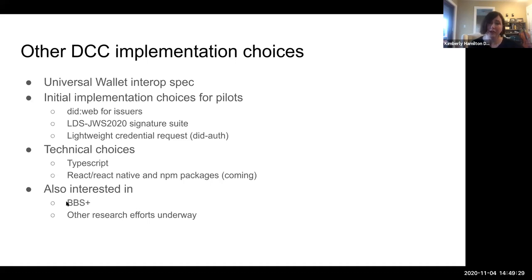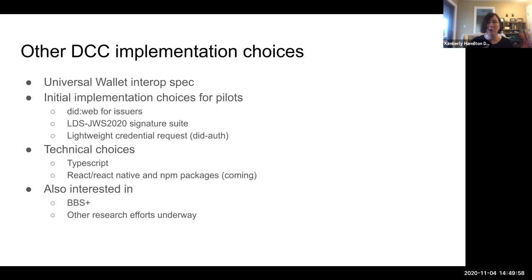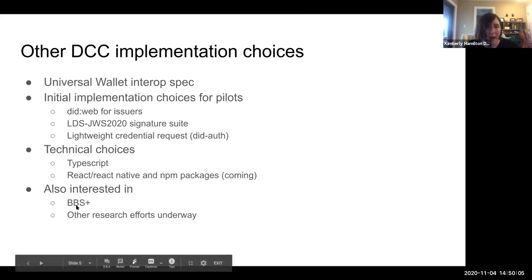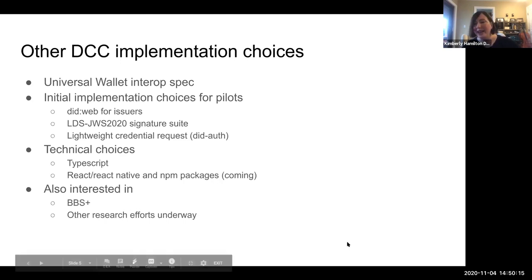We're also very interested in the BBS+ signature suite and a lot of other research efforts underway related to the universities involved — for example, through MIT there's the Digital Currency Initiative. We're sort of split between deeper research efforts around this space to support the longer-term questions — not just technical, but things like what's necessary for GDPR compliance — and meanwhile, we have pilots underway where we're making choices now. We're trying to keep that documented and hopefully help the community.